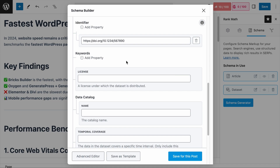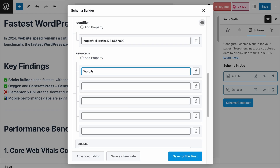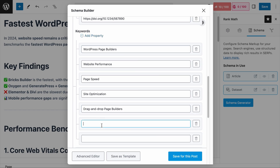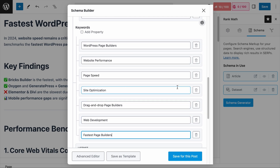Next is the Keywords field. This is where you add keywords that describe your dataset so that others can easily find it, just like how you would optimize your page for search engines. In our case, we can add: WordPress page builders, website performance, page speed, site optimization, drag and drop page builders, web development, and fastest page builders. There is no limit to how many keywords you can add, but try to keep it between 5 to 10 keywords as best practice. Focus on quality of the keywords and not quantity, to avoid over-optimization and provide clarity.